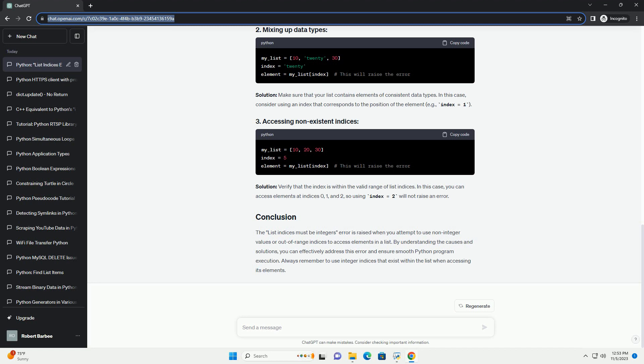By understanding the causes and solutions, you can effectively address this error and ensure smooth Python program execution. Always remember to use integer values that exist within the list when accessing its elements.